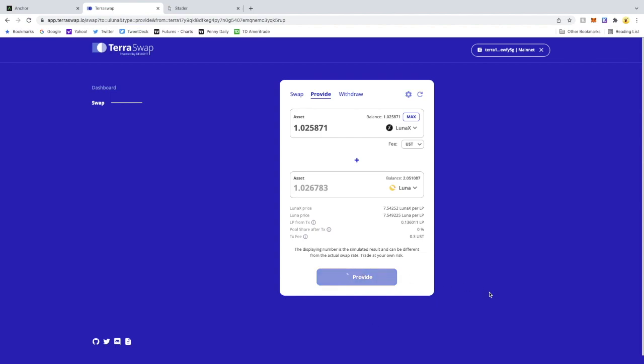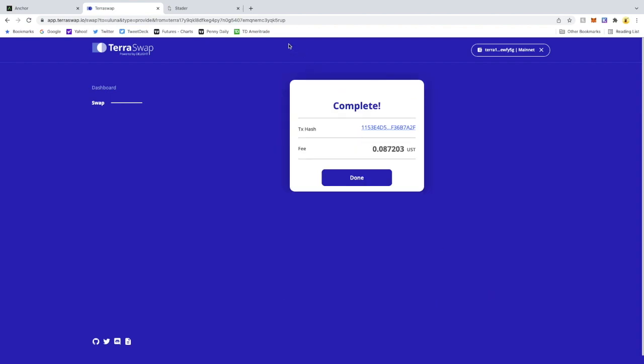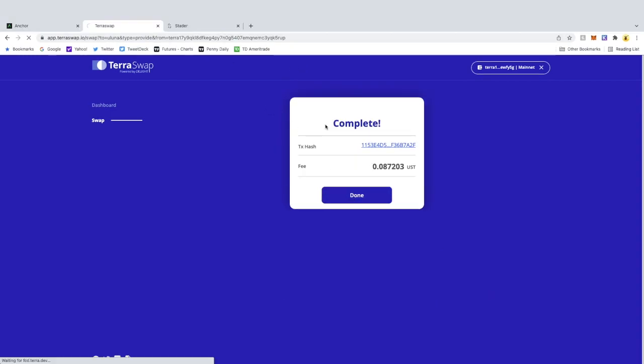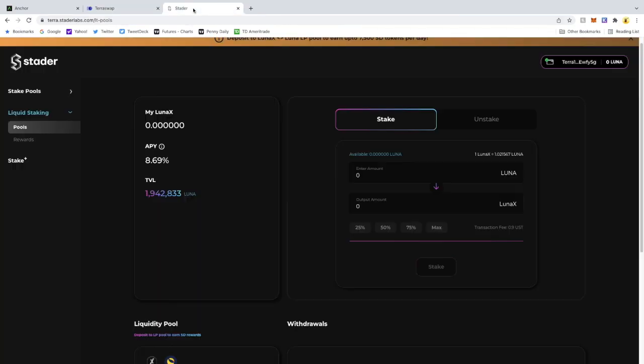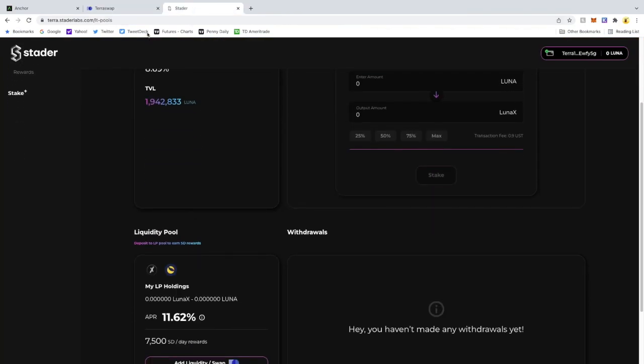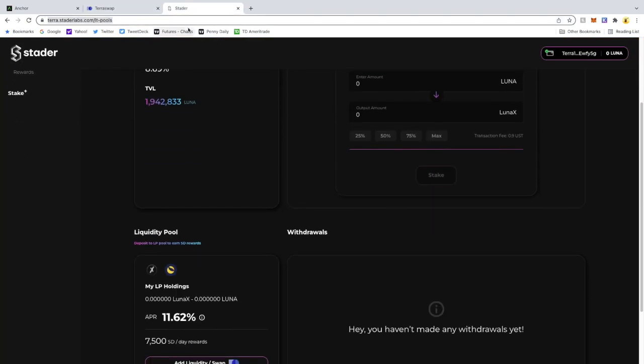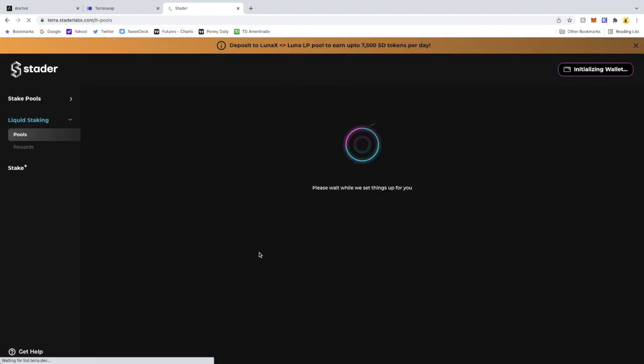And then what we'll do is we'll refresh the Stater Labs screen to show you guys that it is in the liquidity pool and auto-compounding. Let's go here, hit Done, refresh this protocol, and we should see here...